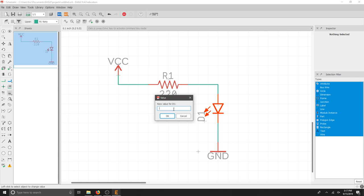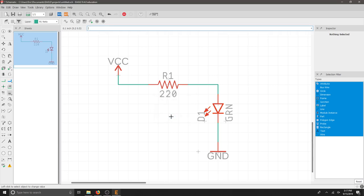I'm just going to call this green and I'll hit OK. That way I know it's a green LED. This sets up the basis for our schematic layout.